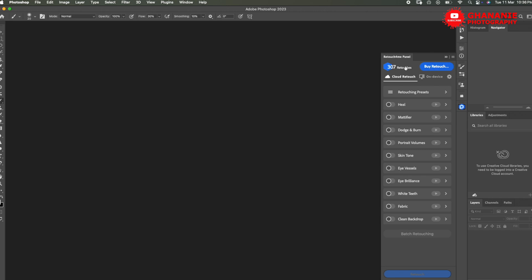So when we go back to Photoshop, see we are in. So for me, of course, I have about 307 retouches. You may have 20 or if you use my link, then you have up to about 50 extra. So here, if you want to buy more credits, you go to buy.